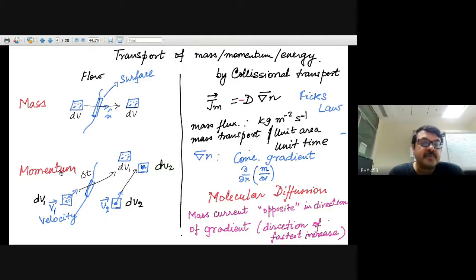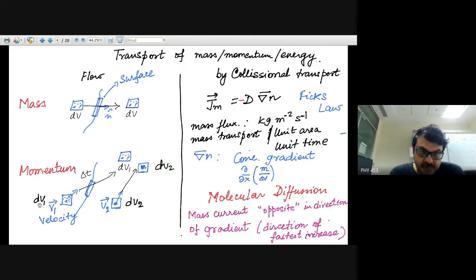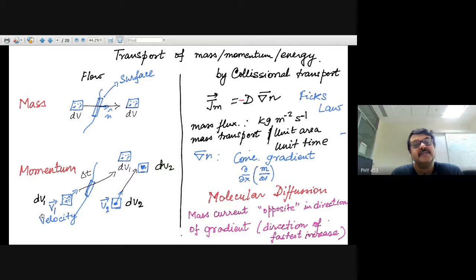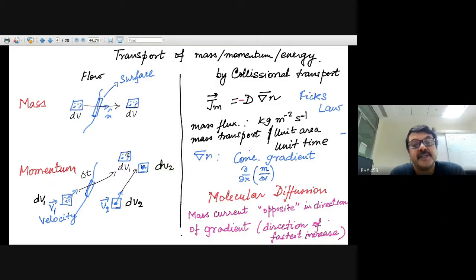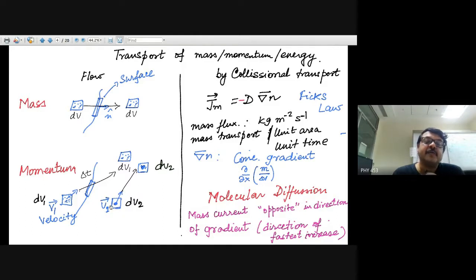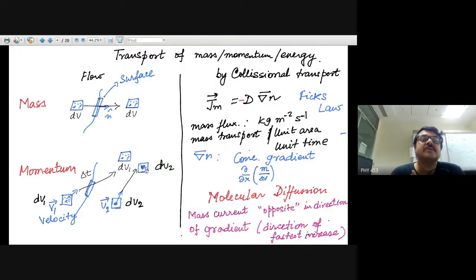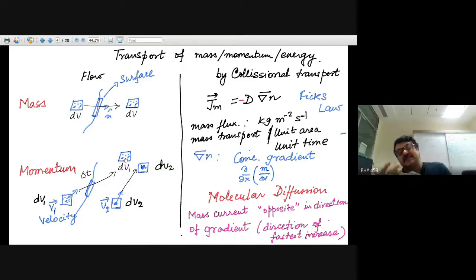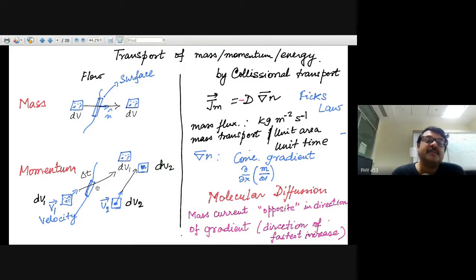Similarly, you can have momentum flow. A fluid element of volume dV₁ with velocity V₁ moves from one region to another, transporting momentum across a surface. Another volume element dV₂ with velocity V₂ also moves and they can collide, exchanging momentum and applying forces. This is momentum transport by flow.